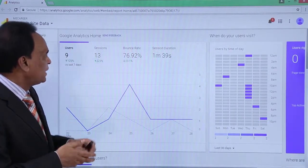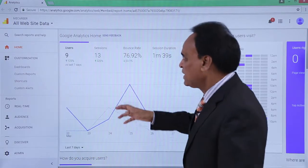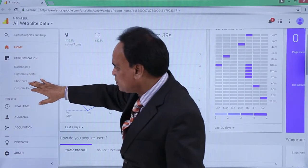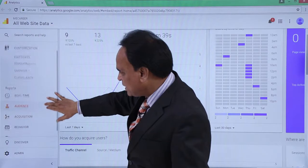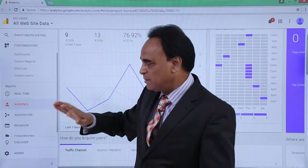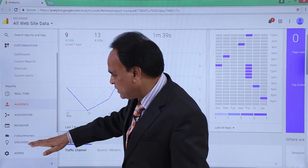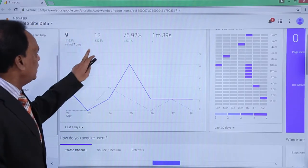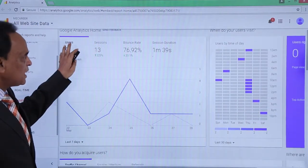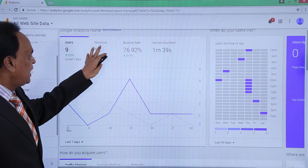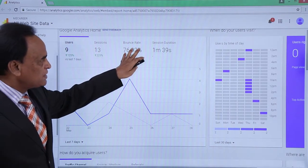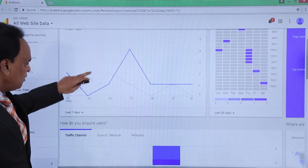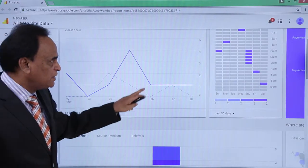This is the first page, or the Google Analytics home page. Here you will see all the tabs available in terms of customization: dashboards, shortcuts, and the reporting system — real-time data, audience, acquisition, behavior, and conversions. On the top you can see total users, sessions, bounce rate, and session duration. It shows graphs per day of how the traffic is actually flowing on the website.